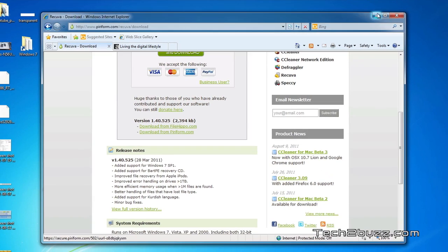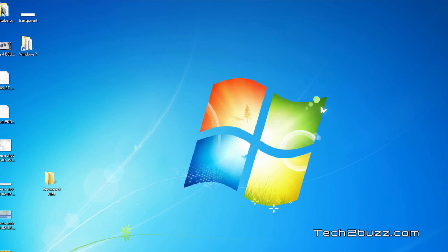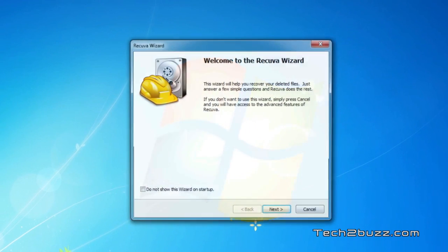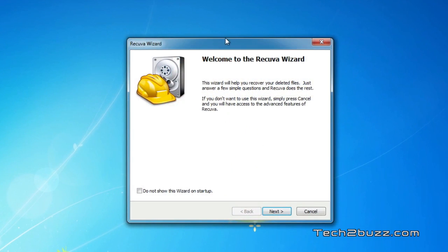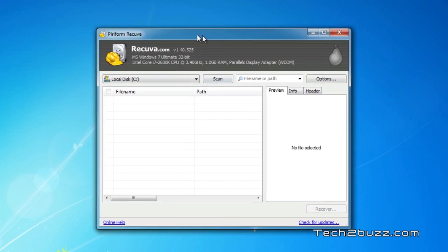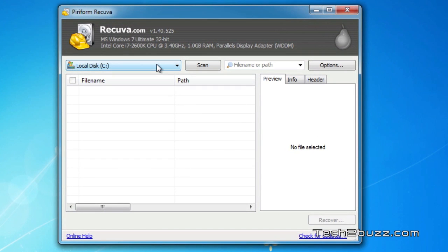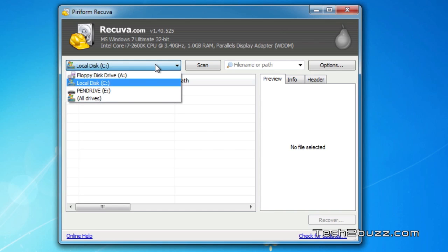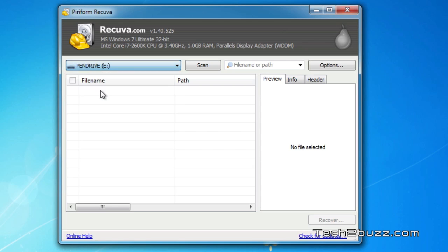I have installed the software. When you run it, it opens in wizard form, but I'm going to use the manual method to recover the files. The first thing we need to select is which drive we want to recover files from. Ours is the E drive, the pen drive. I select that and hit the scan option.